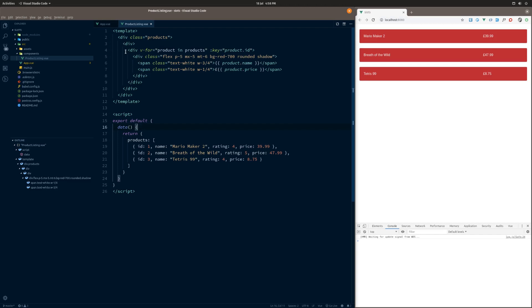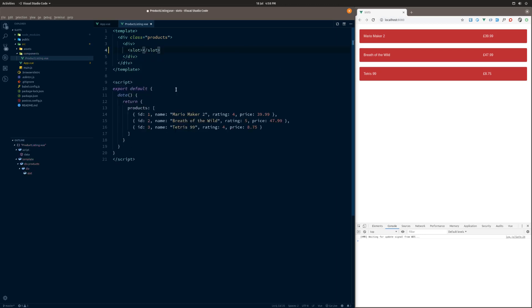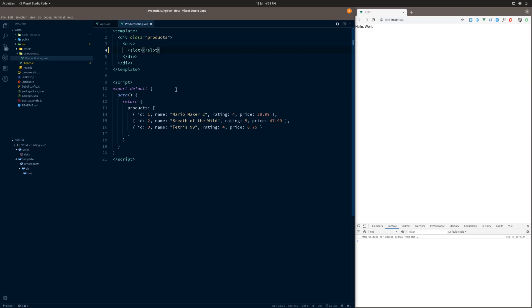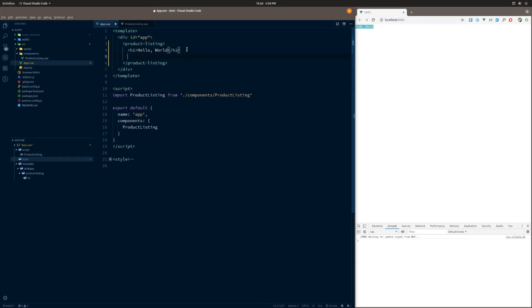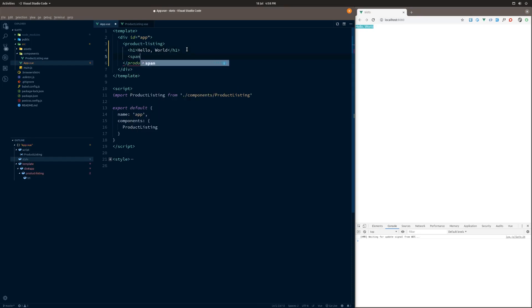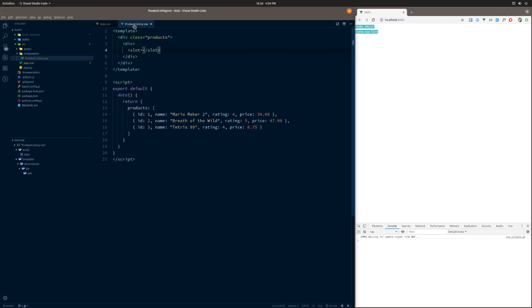So just for demo purposes, let's take out this. If we delete this and just put slot tags in here, as you can see, hello world is rendered. Granted, it's not the most exciting demo in the world, but if I just do some text here and we go for span, then as you can see, that will get rendered as well. Basically anything that we throw in here is passed into the product listing and thrown out here.